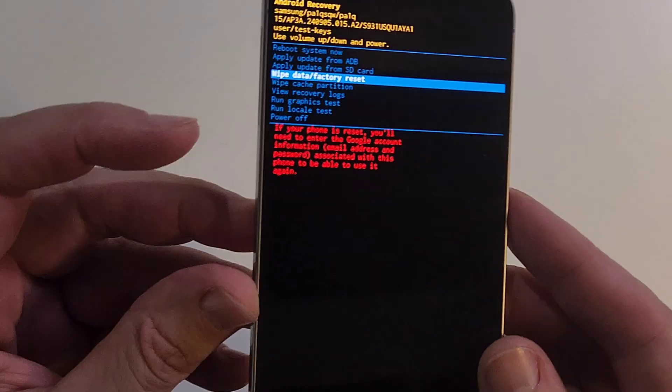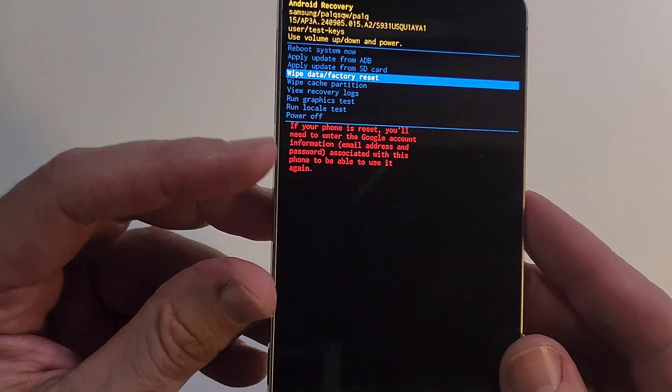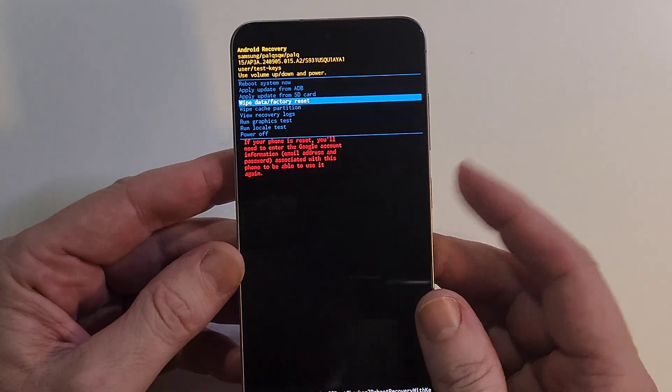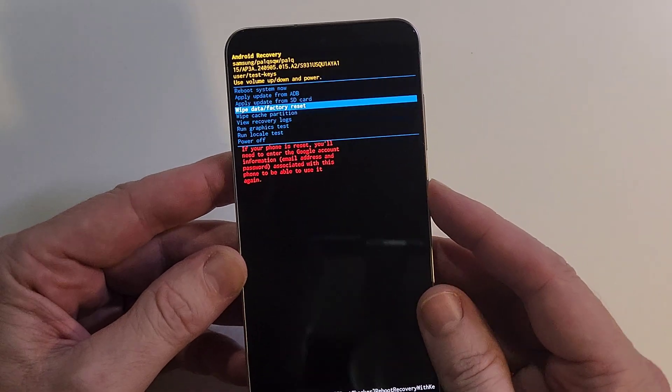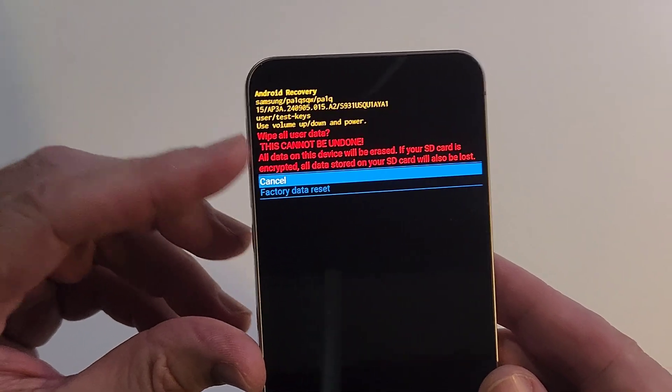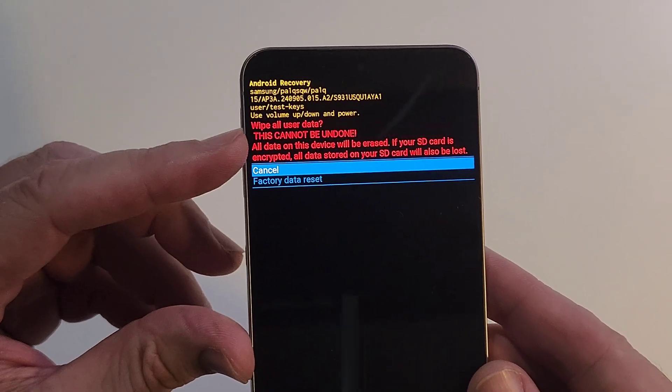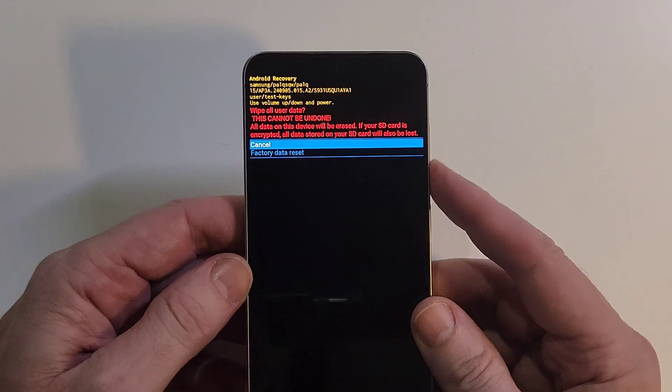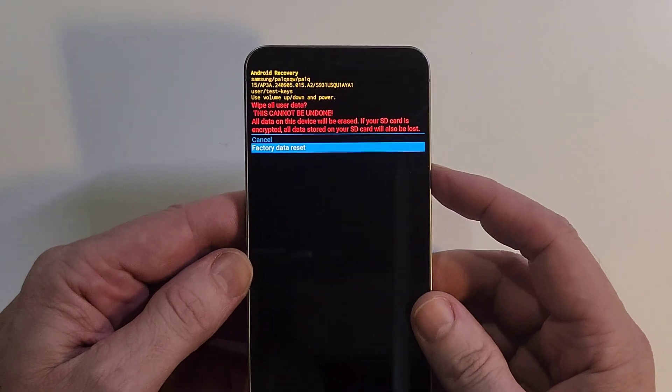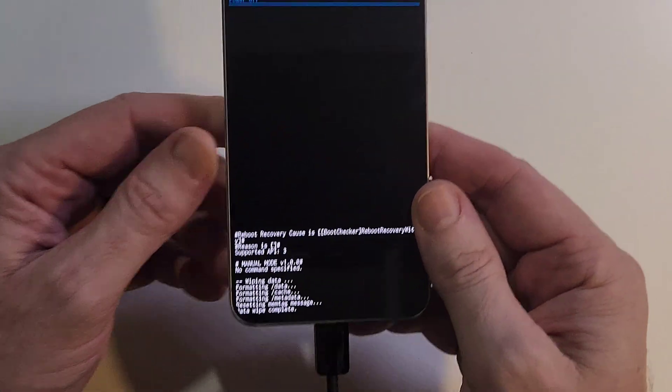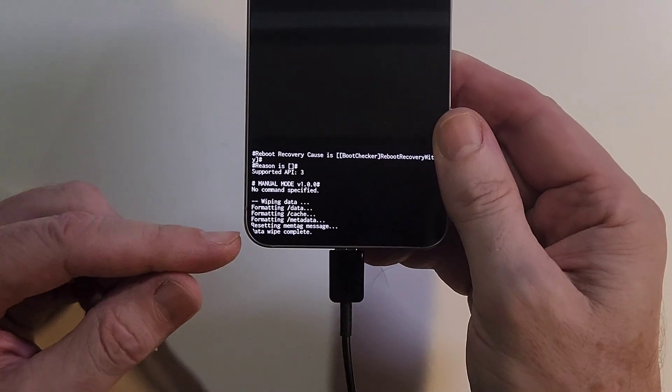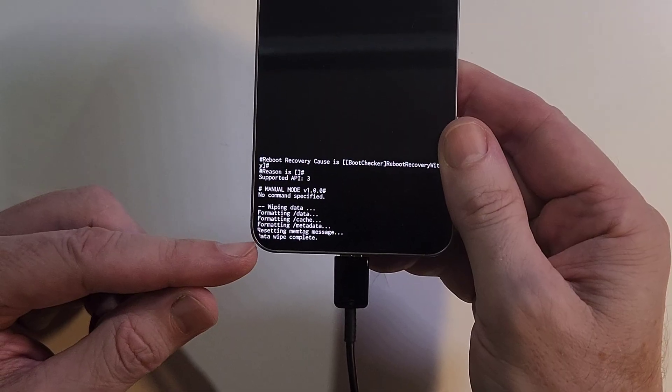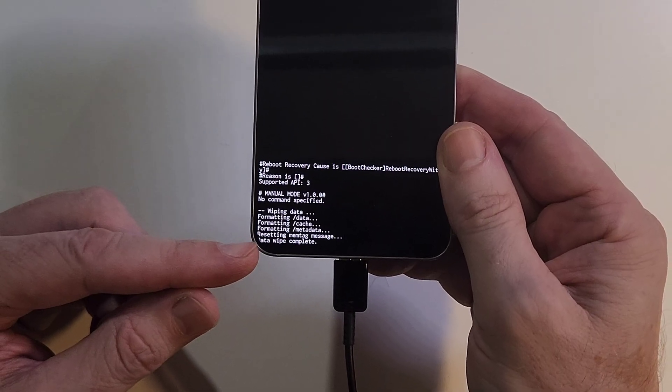At the Android recovery menu, scroll down to wipe data factory reset. Pause, read and understand this warning. Press power for yes. Pause, understand, read this warning. Scroll down once to factory data reset, press power for OK, and wait for this data wipe complete message, which may take anywhere from a few seconds to many minutes.